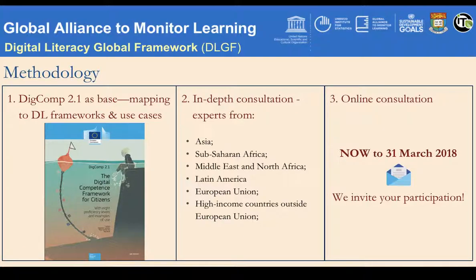Next, we conducted in-depth consultation interviews with experts from different regions to seek their feedback on the draft global framework from step 1. Now we are at the final step of the project, which is to conduct a wide online consultation from different stakeholders like you. We are very grateful for your participation.